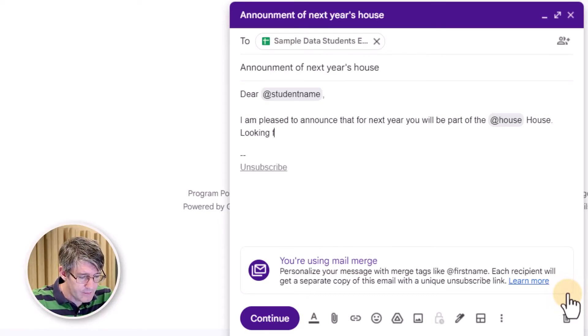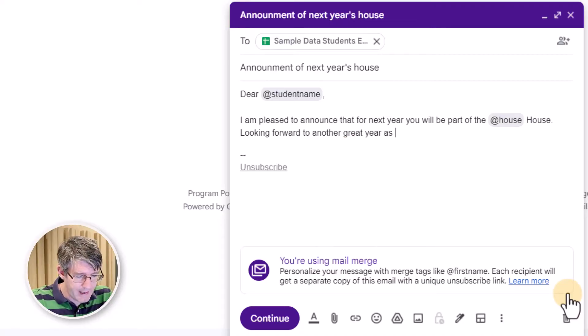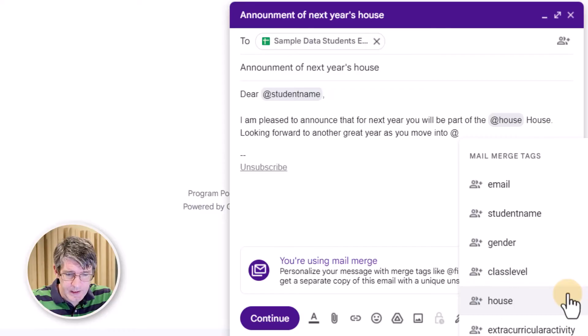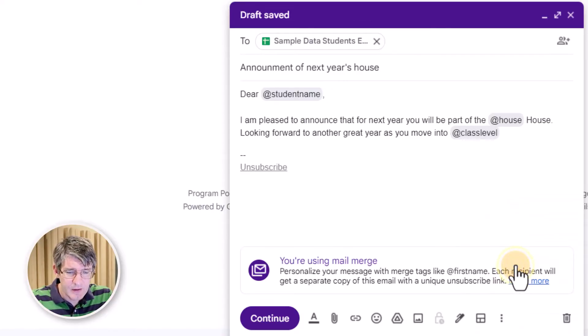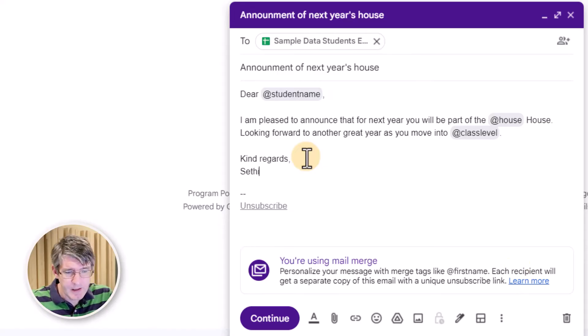Looking forward to another great year as you move into, and now we're going to pull in that year group. Let's go ahead and pull in the class level. Kind regards. And my name.